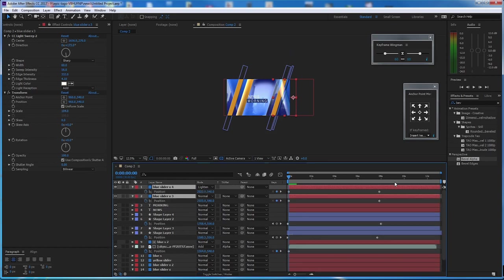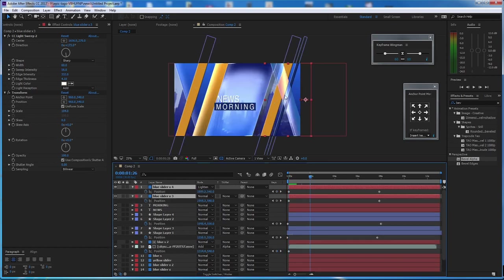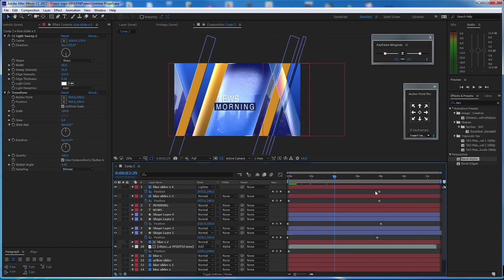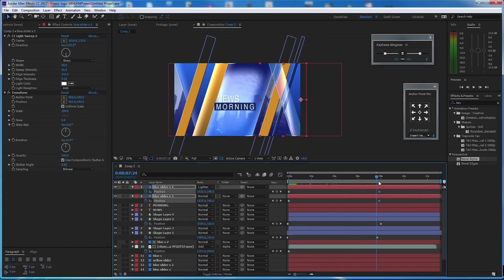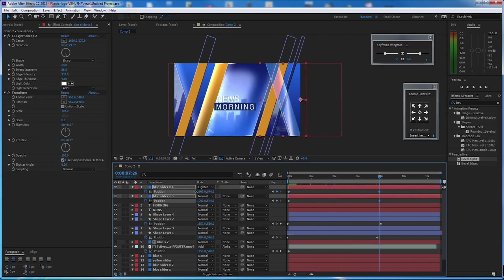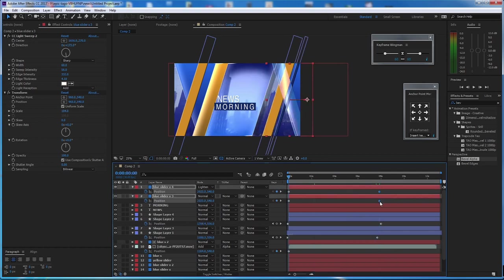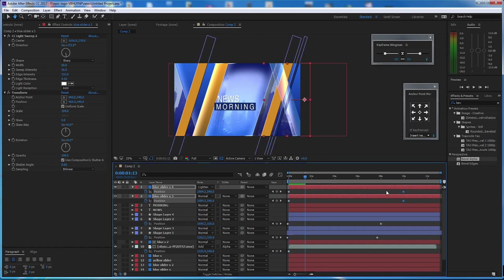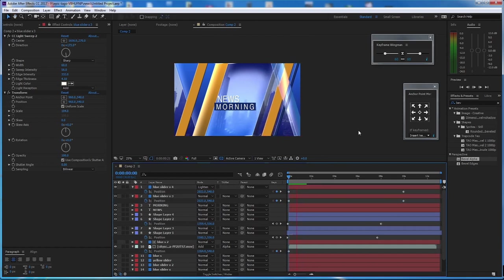Make sure you're changing both layers here, or you can link layer 4 to layer 3 — it's really up to you. I want to move it faster than the rest, so go to second 10. That looks good.